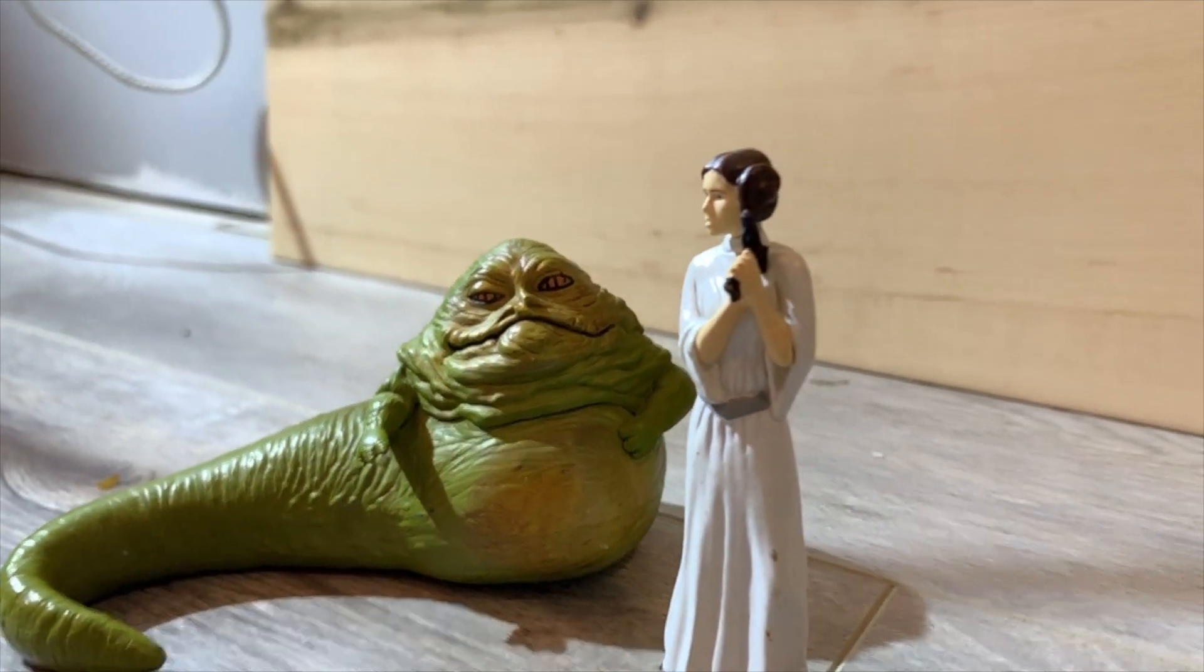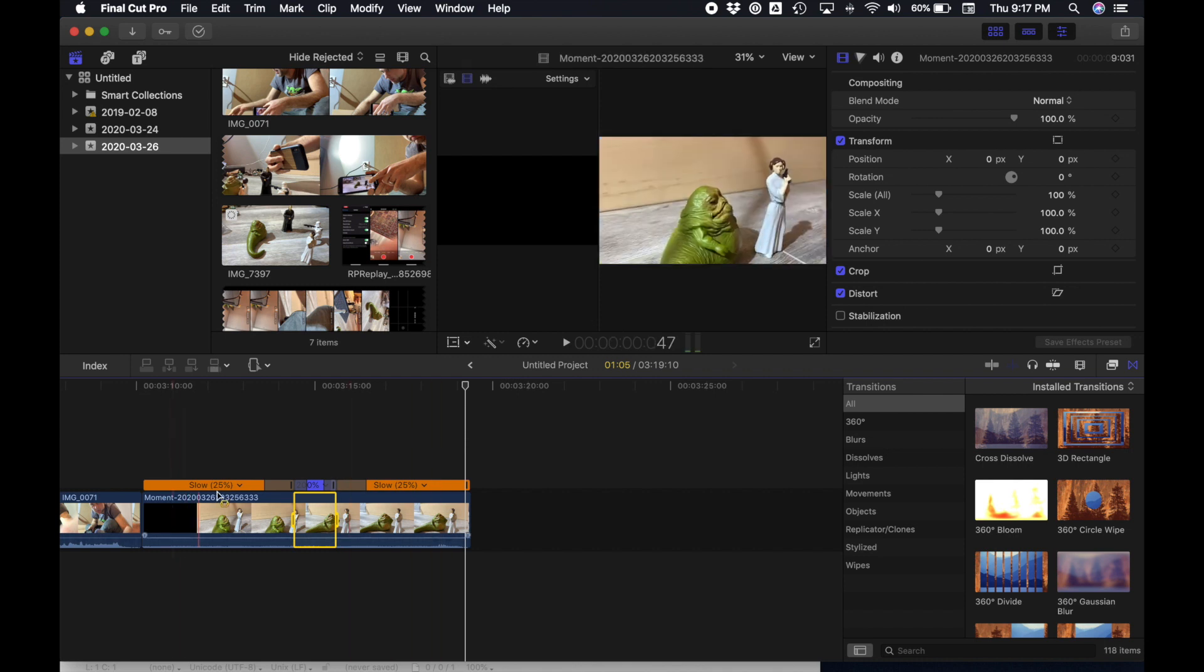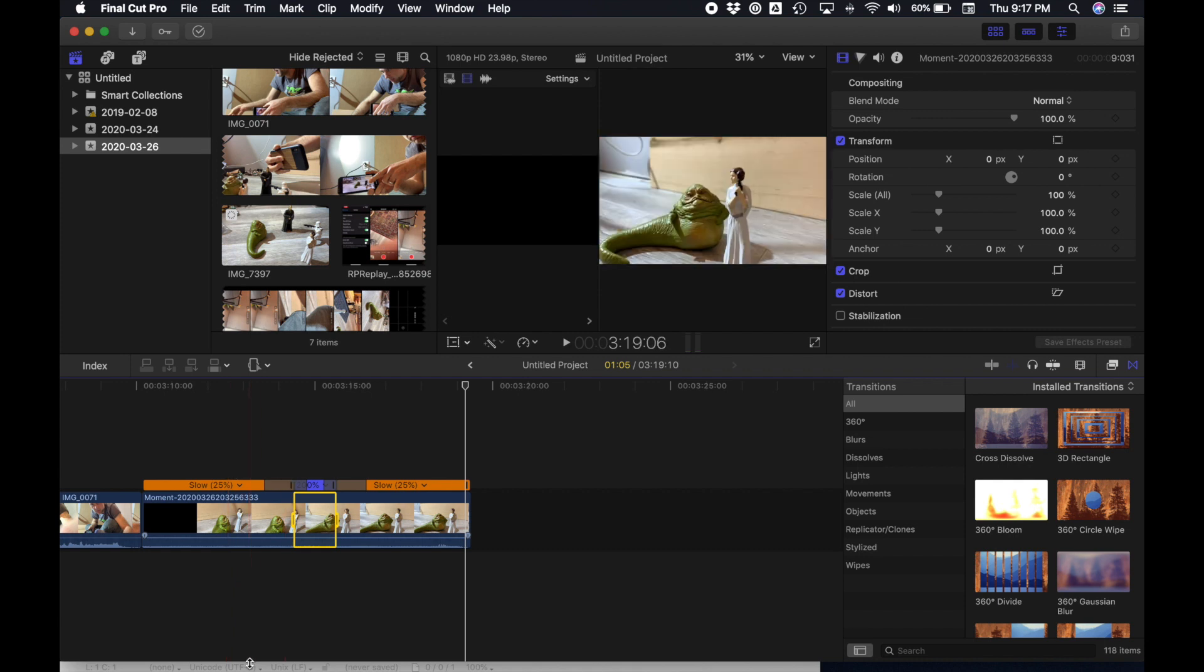Now that would look way cooler if it was your buddy going by on a bicycle. But seeing as coronavirus, we're inside playing with Star Wars figures.